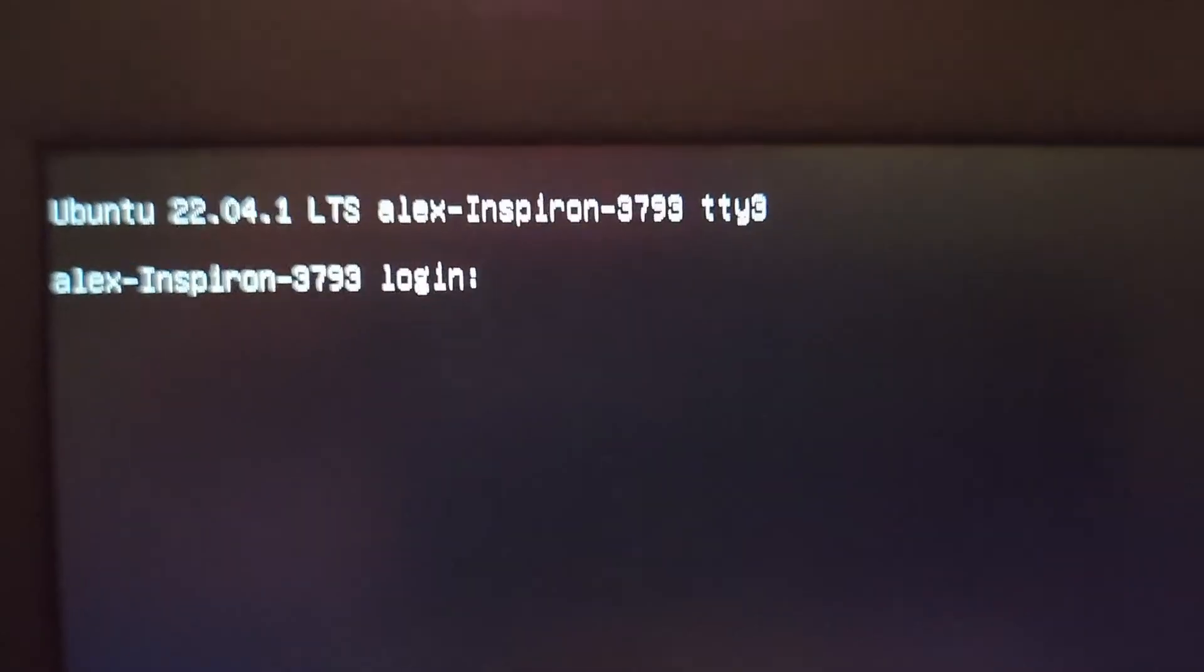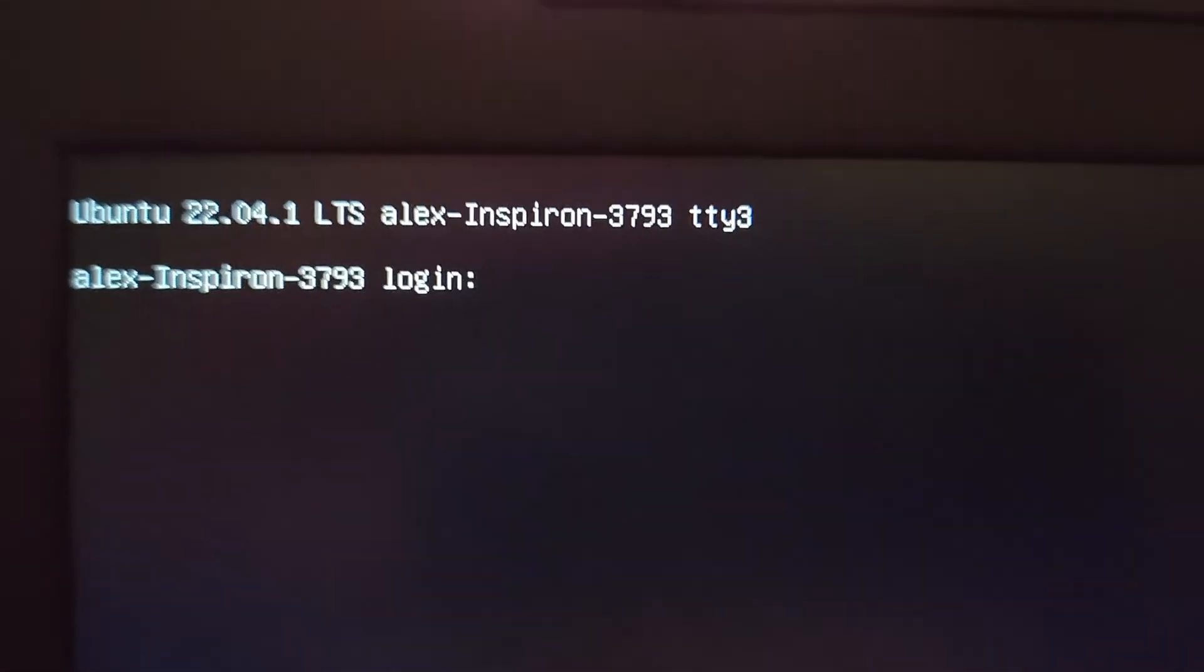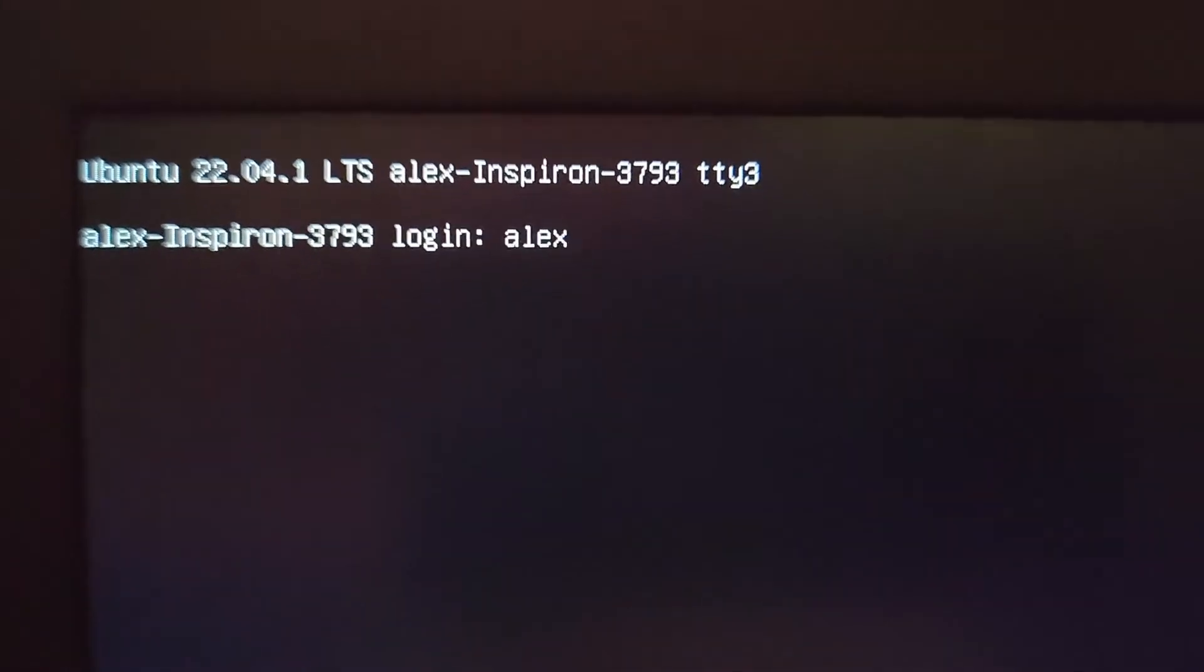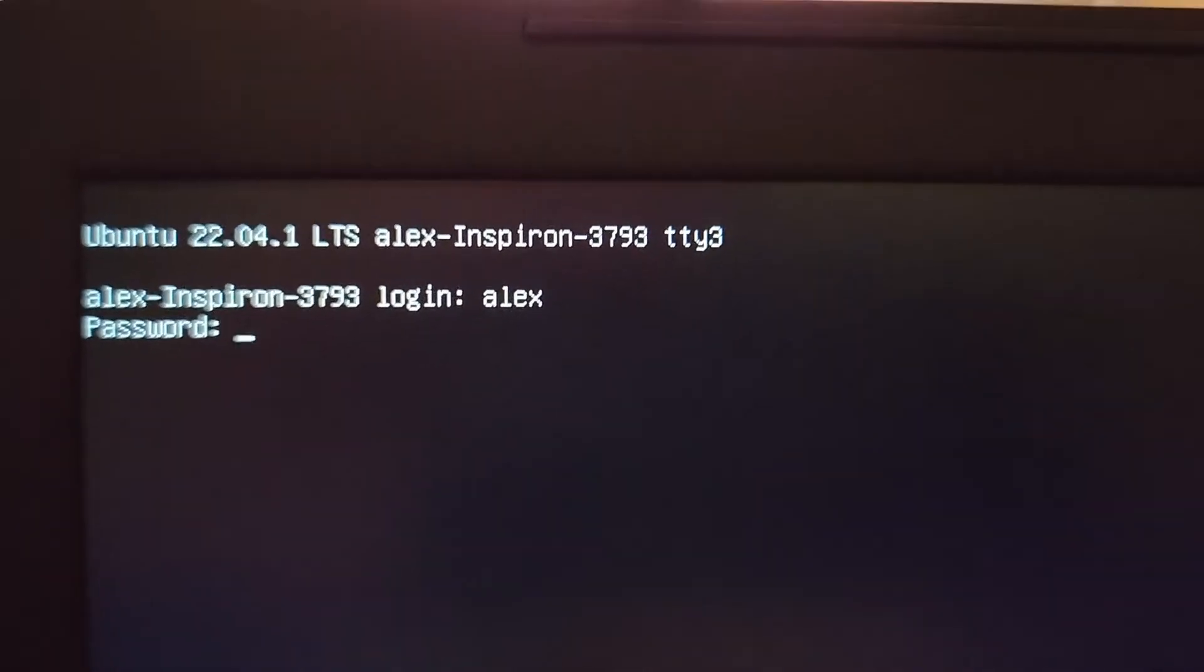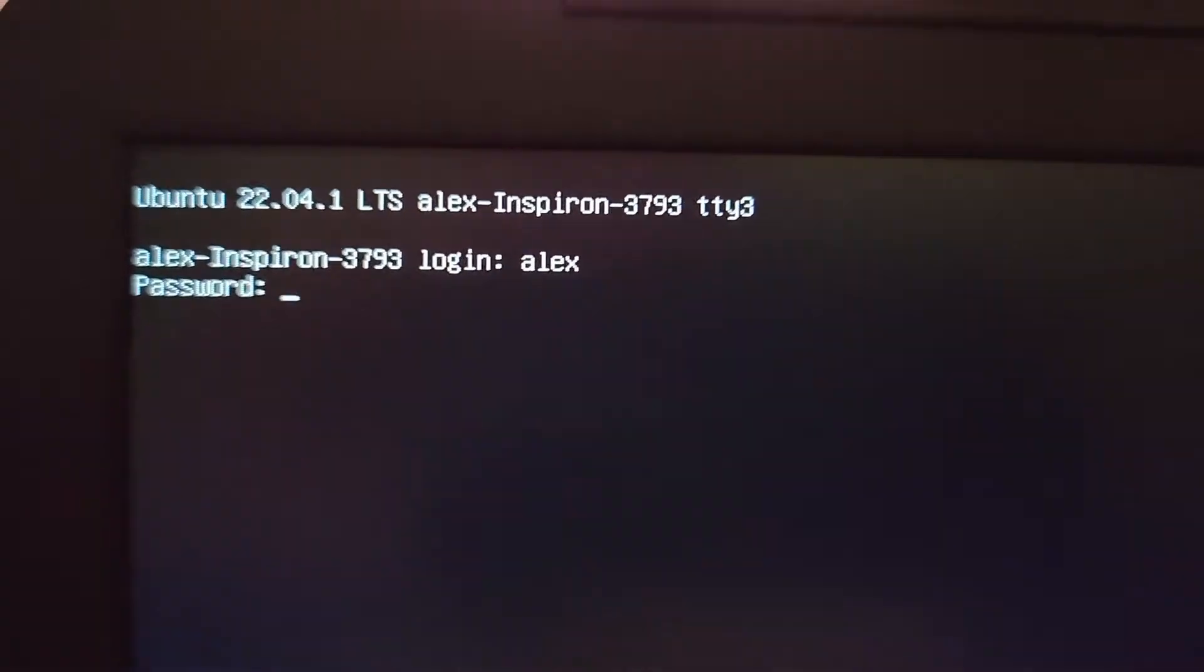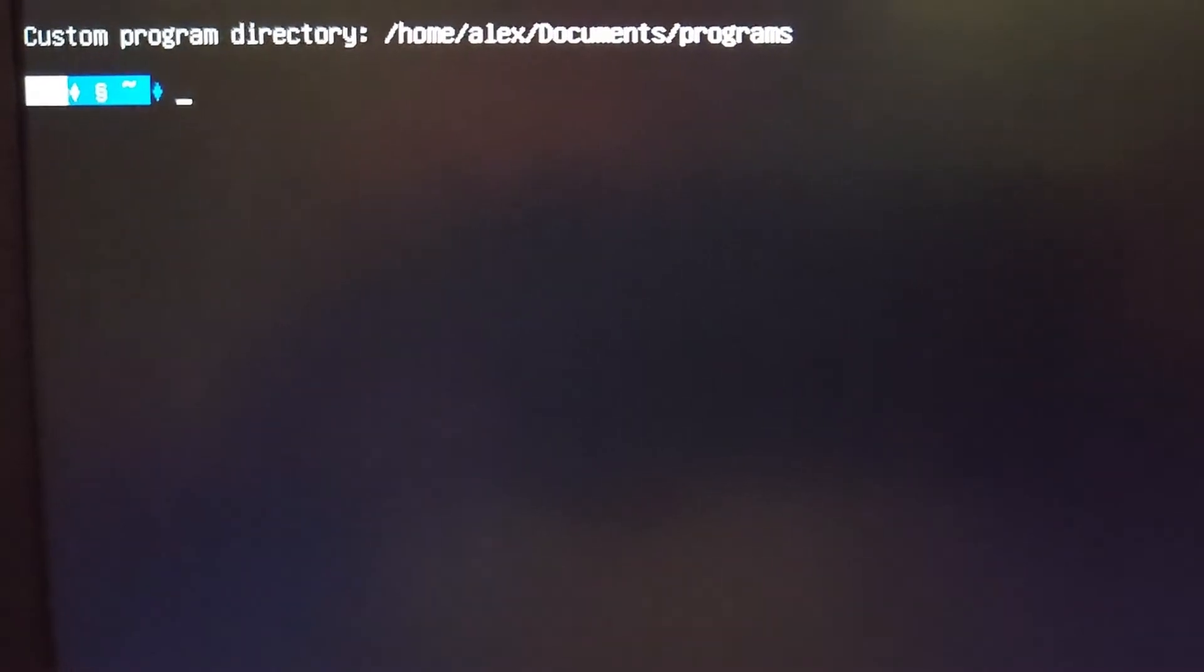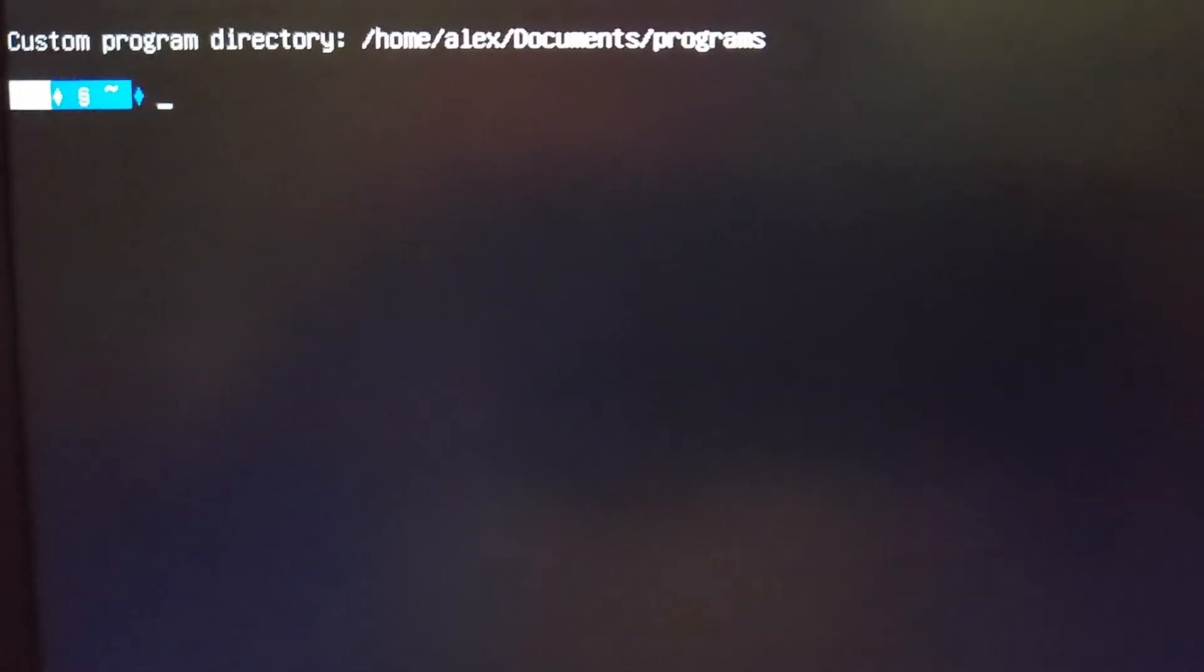Once you get into the TTY console, it'll ask you to log in and enter your password. So for login, just type your username, the username for the user that you want to use to fix this. In my case, it was just Alex, my name. And then you type your password.